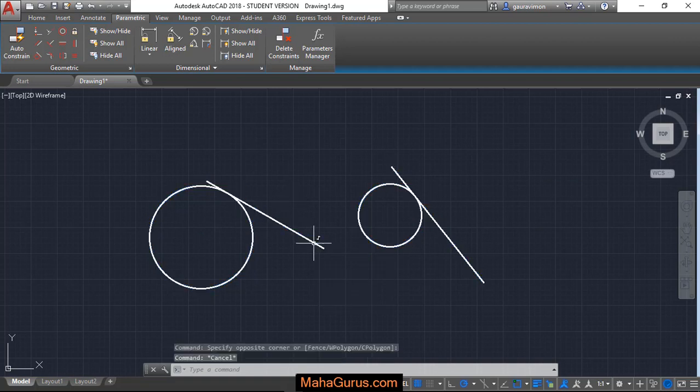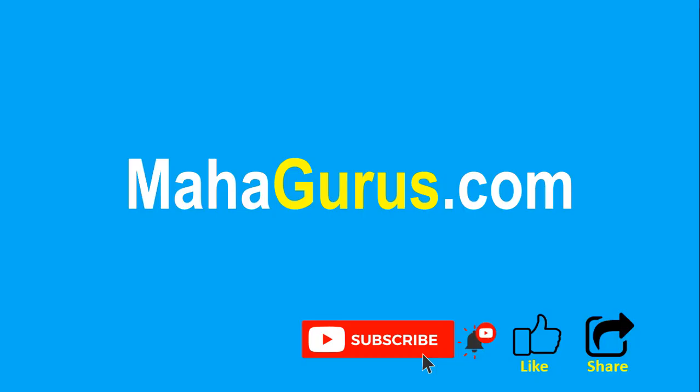So guys, this way you can show and hide the constraints in AutoCAD. Hope you like this video, thank you.